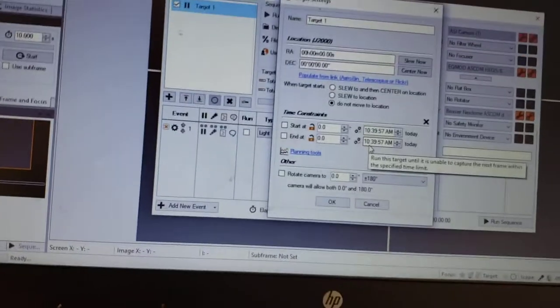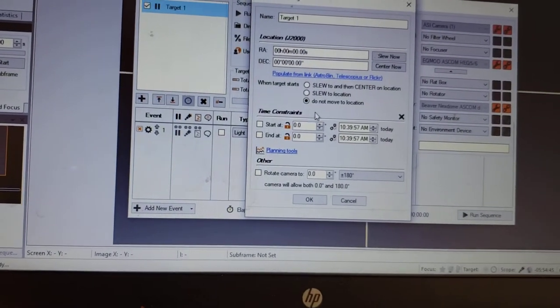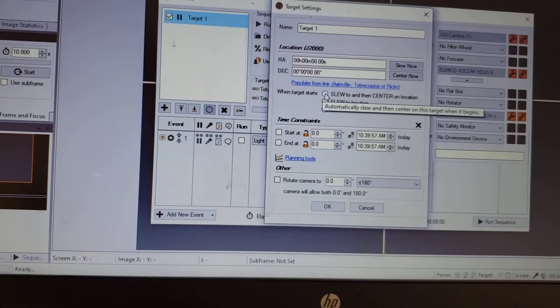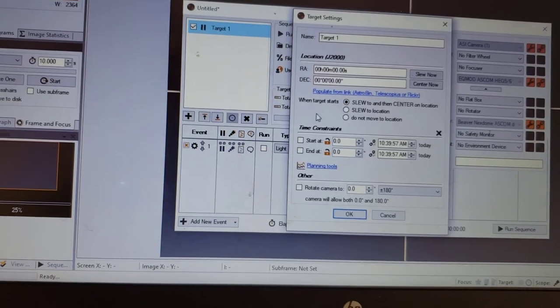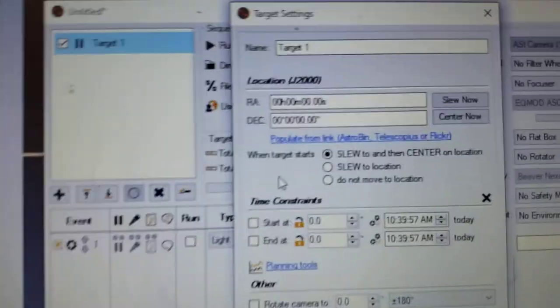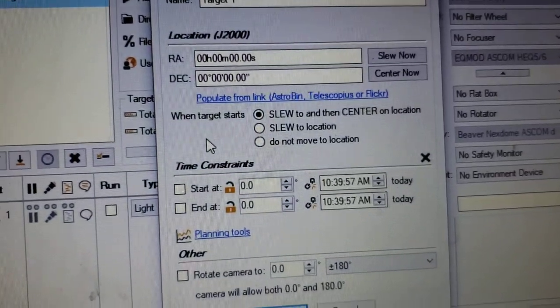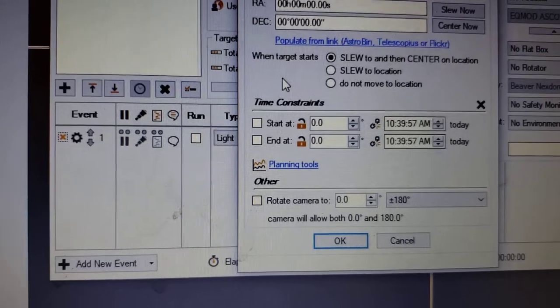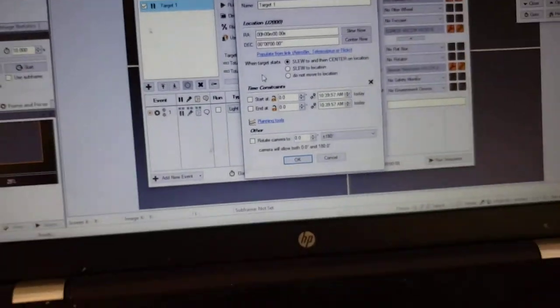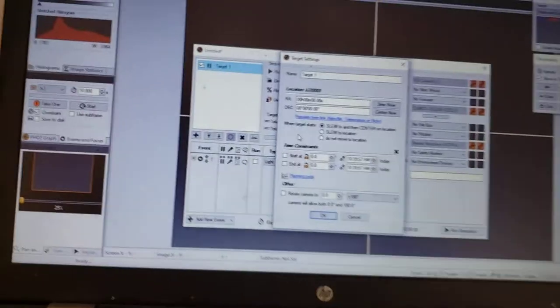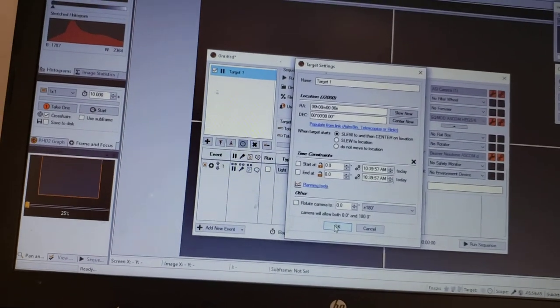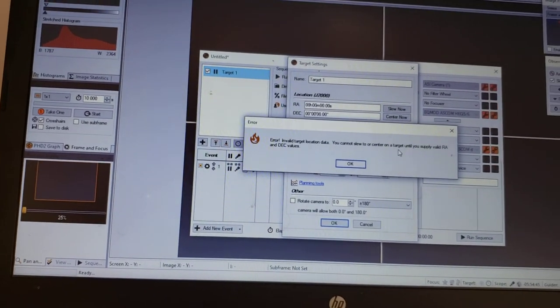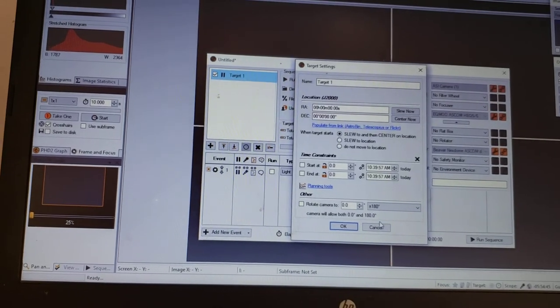And one thing I do have to remember, I don't know why this defaults to Do Not Move to Location. I don't know why it does that. Maybe somebody sees this, they can let me know what I'm doing wrong there. Yeah, I know. It's an invalid target because I don't have anything set.